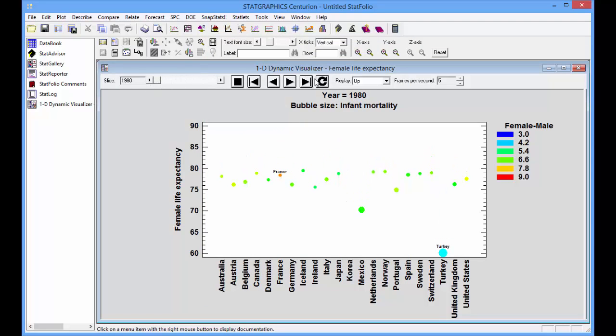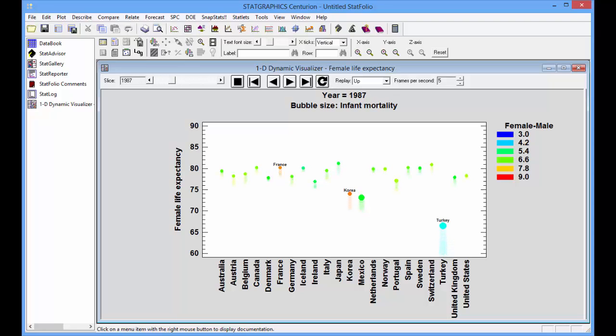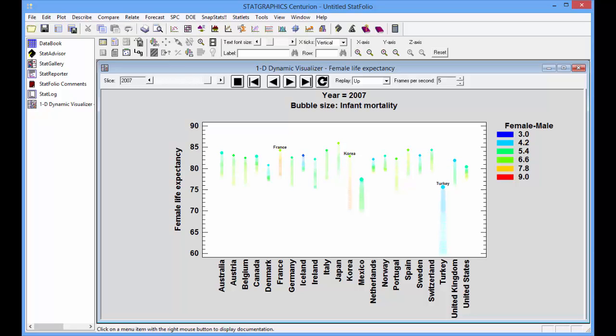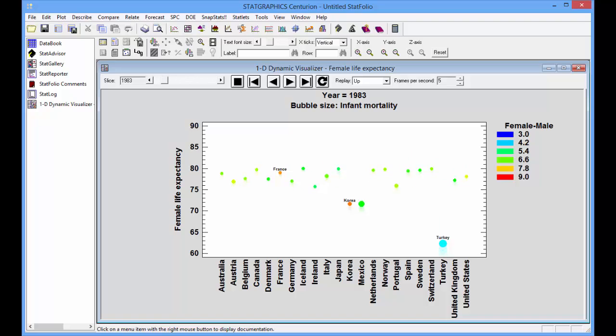Now to let time evolve continuously, I'll push this button here and you can watch over and over again as long as you like changes in female life expectancy, infant mortality, and the differences between male and female life expectancy.